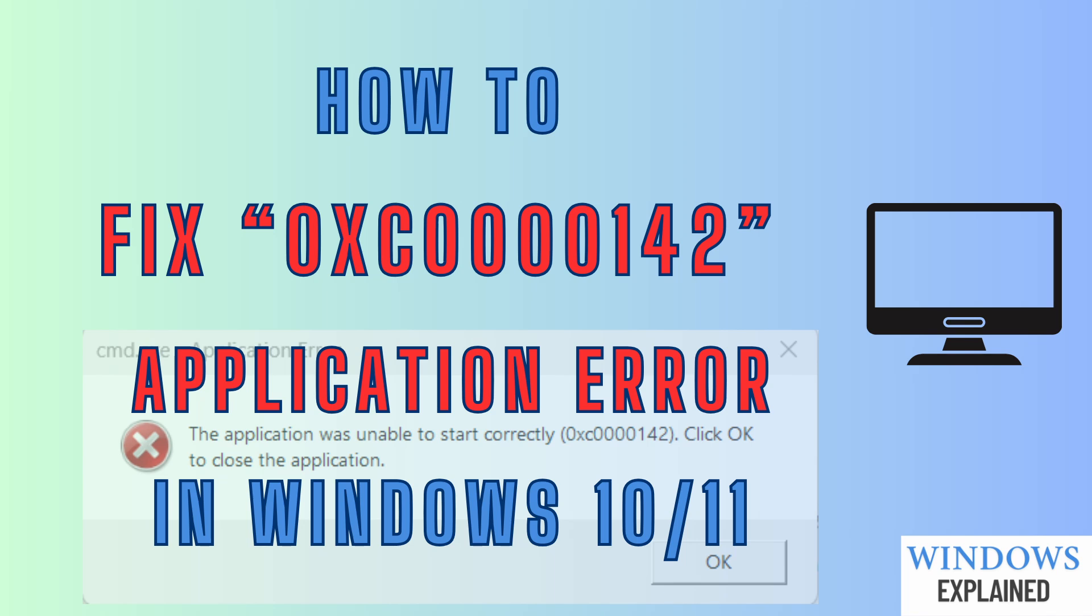Got the 0xc0000142 application error in Windows? Here's how you can fix it.